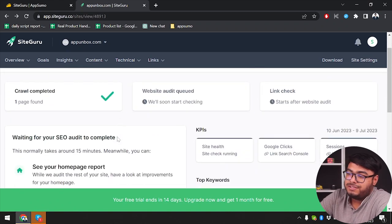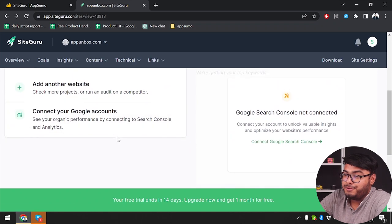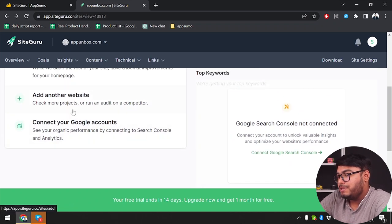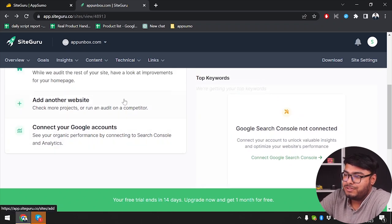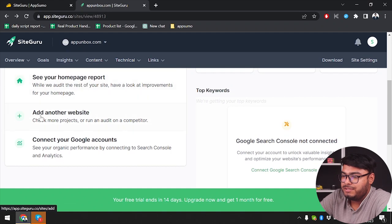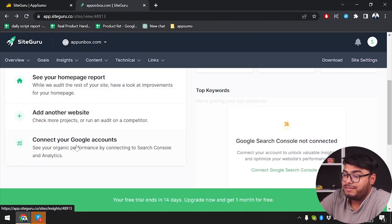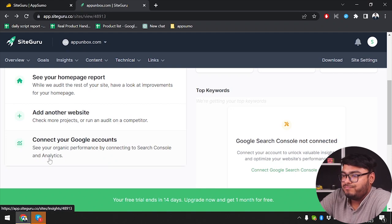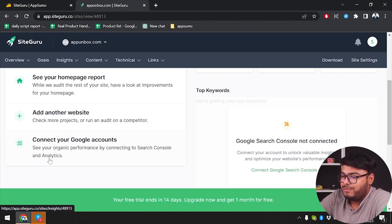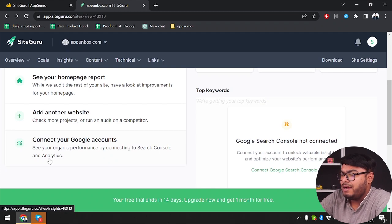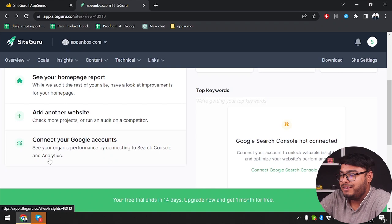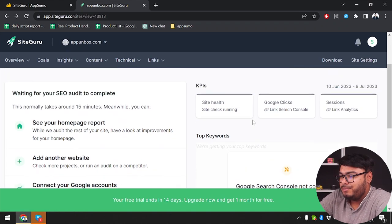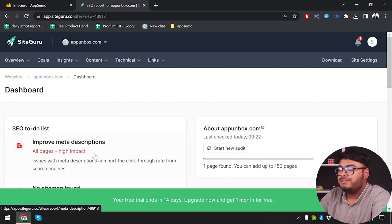As you can see, while the checking is running, we can also add another website in order to start another check. So while this one is being checked, we can just add another website and start checking that one too. And then we can connect to our Google accounts. We can connect our Google account and see our organic performance by connecting to search console and analytics. But we're not doing that at the moment. We're just trying to see how this software works for us.